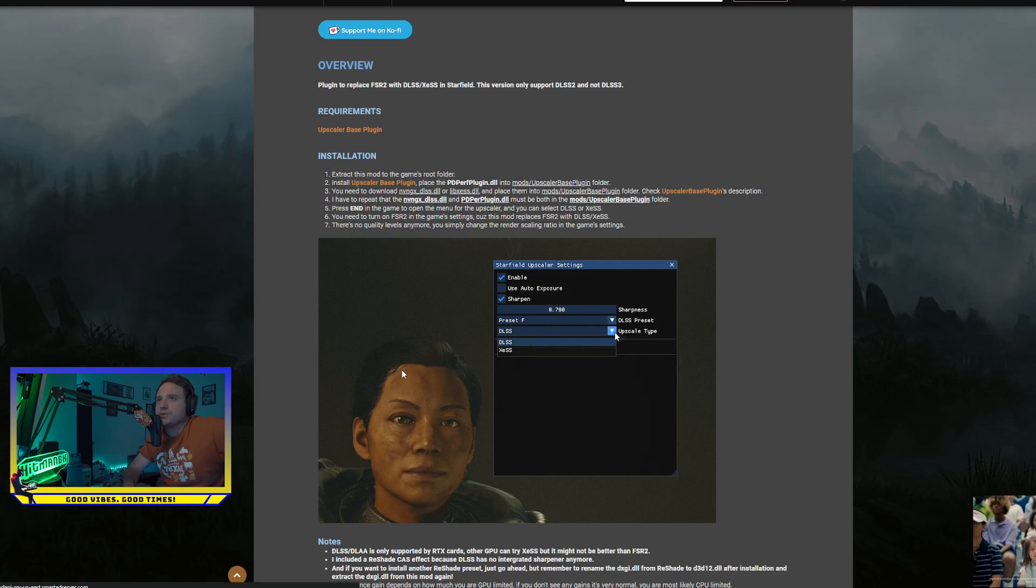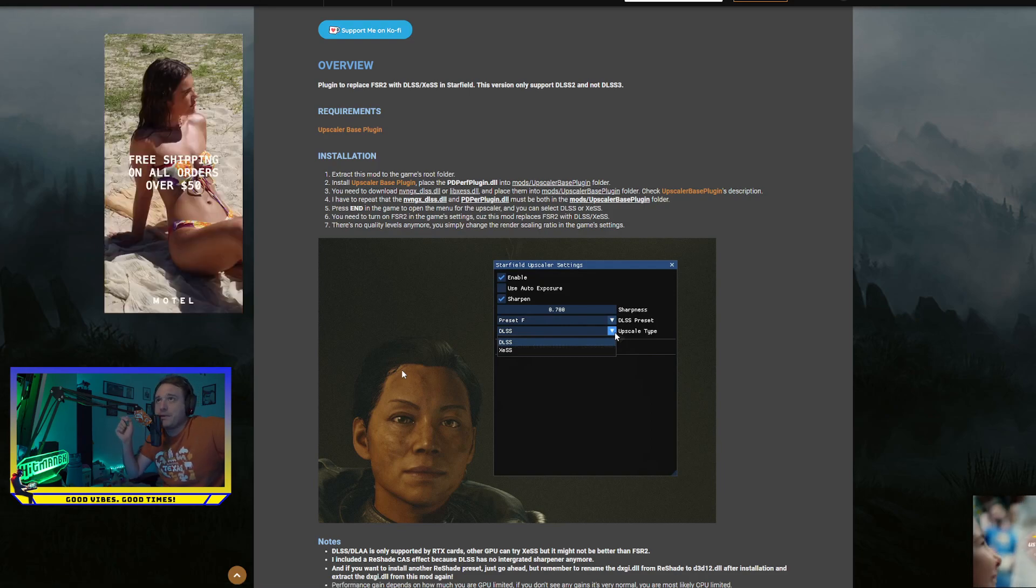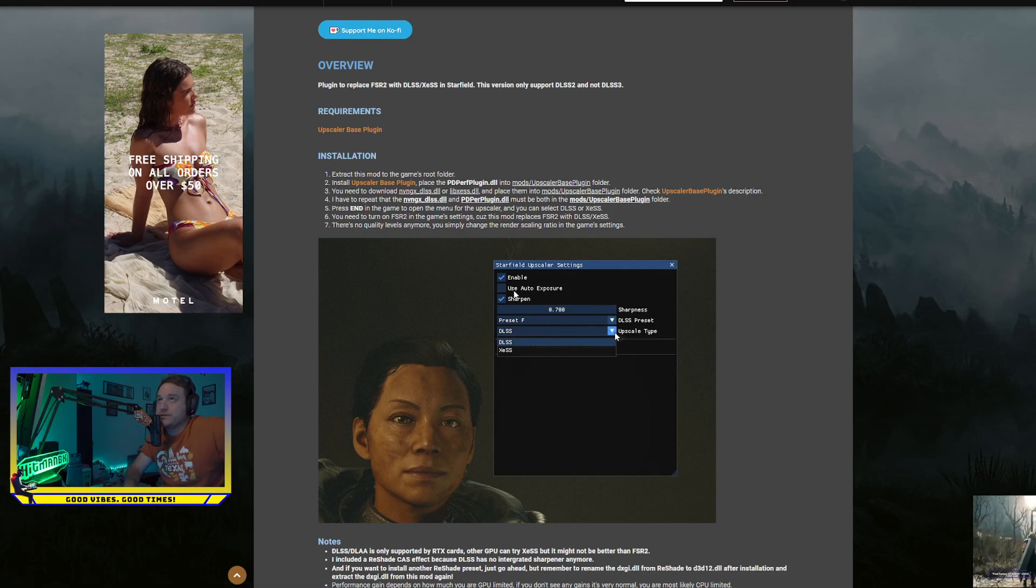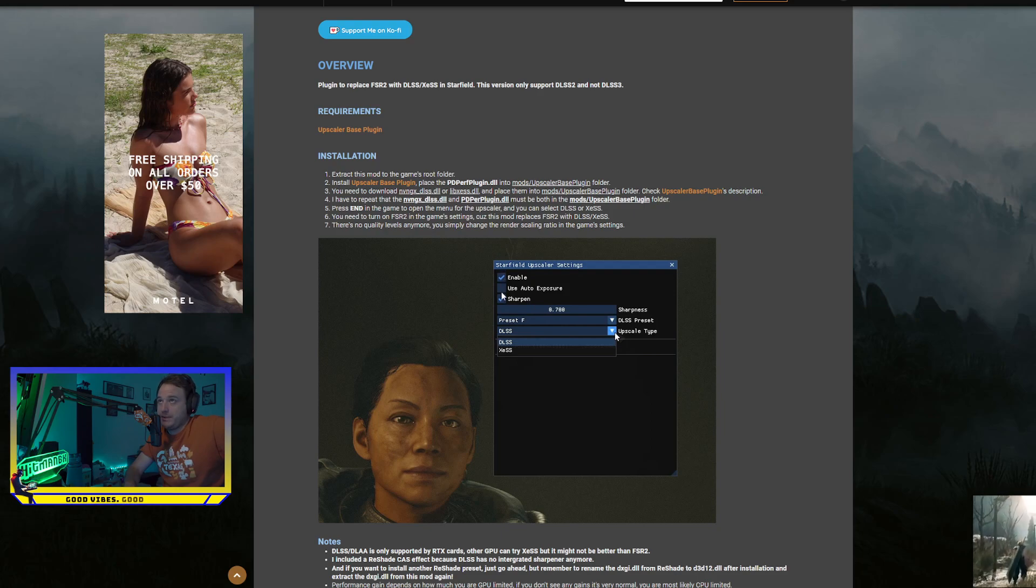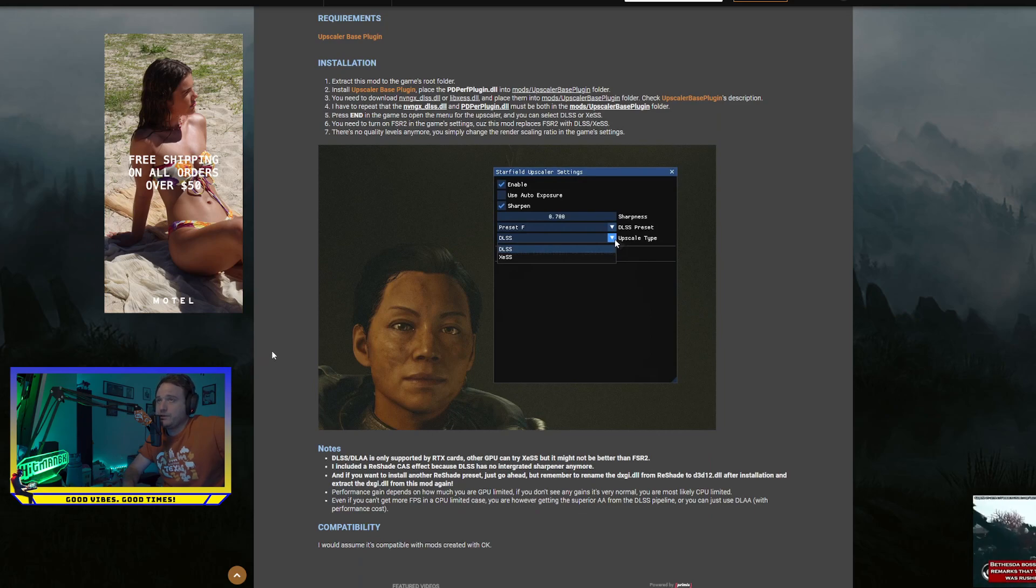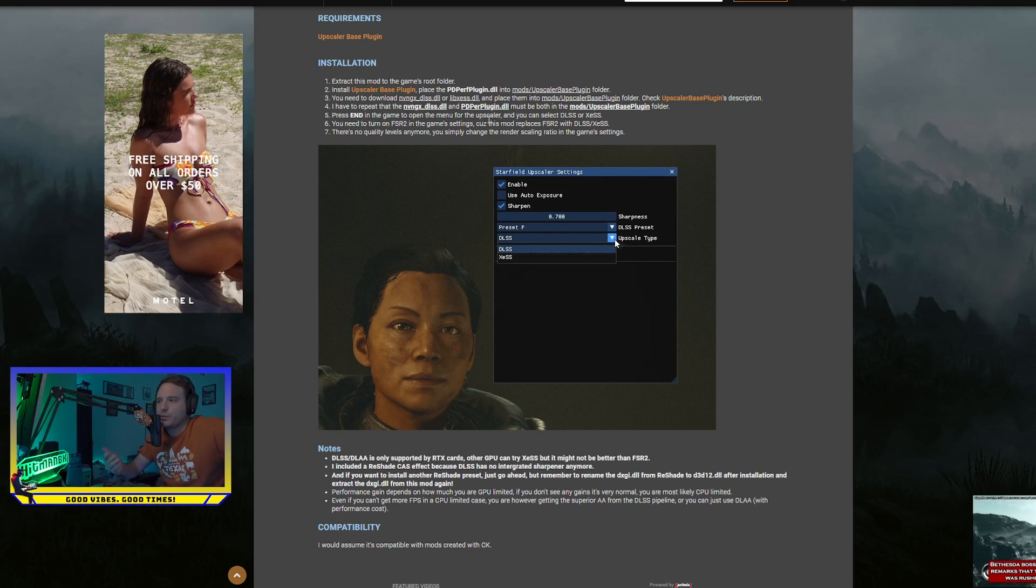And then what you're going to do is once you get into the game, you're going to hit End, and it's going to bring up this little deal. And you're going to enable and sharpen it all, make sure enable and sharpener on, and change your Upscale type to DLSS. And the only other thing you have to do from there is just make sure you do have, turning on FSR2 in the in-game settings, because FSR2 won't actually be on, it'll replace it with DLSS. And that's really it.